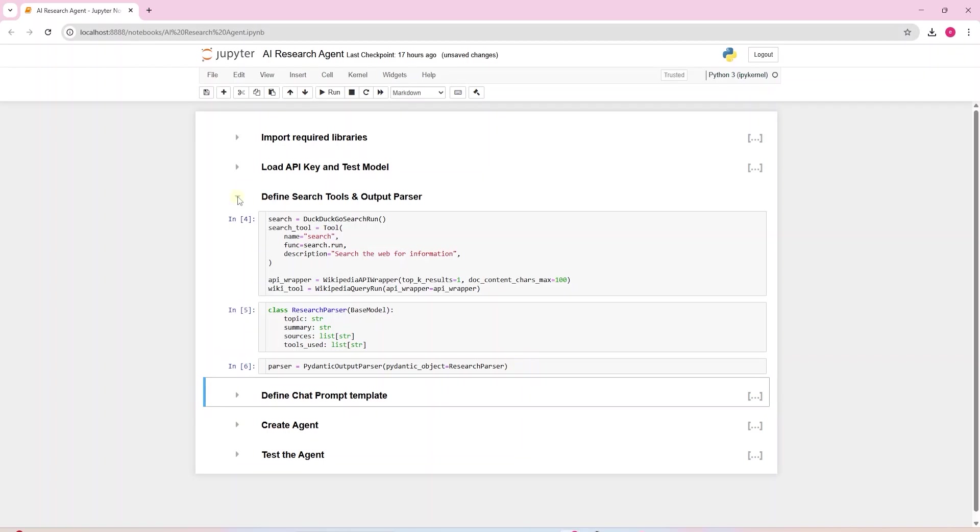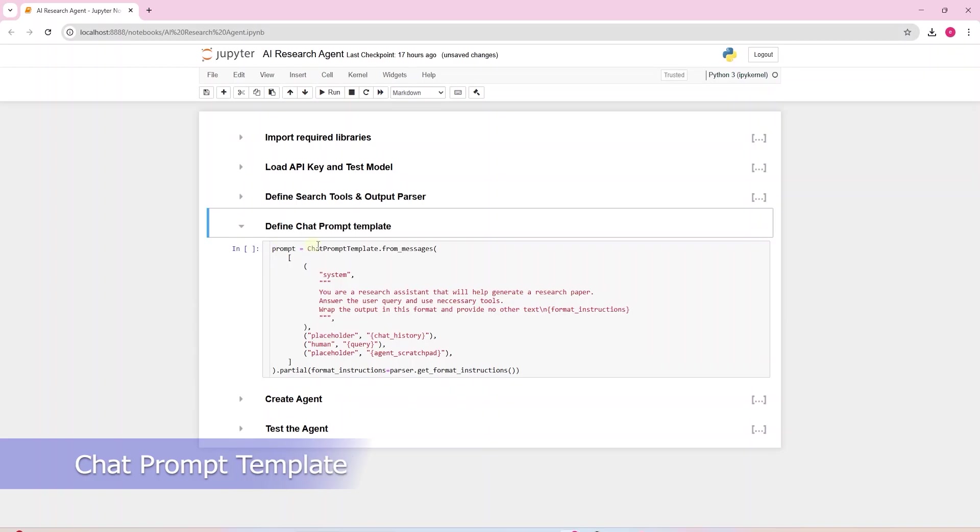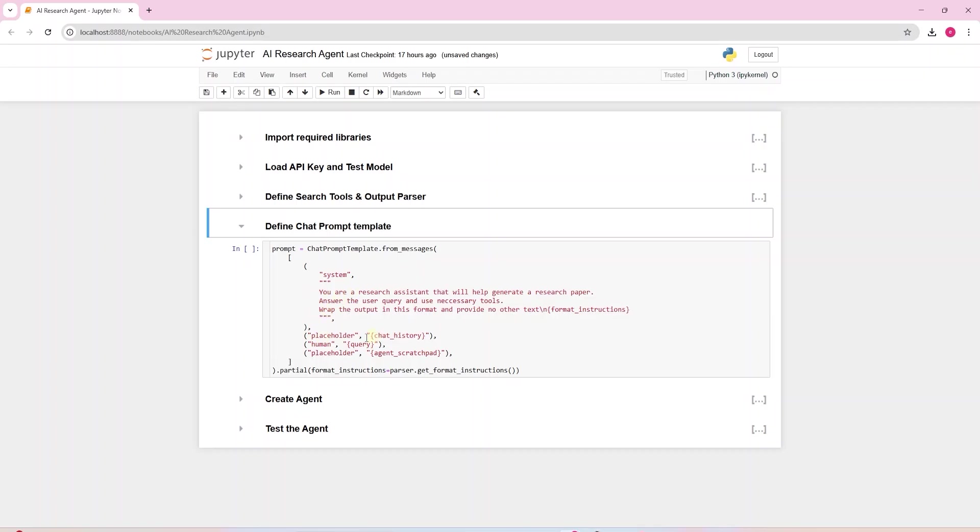We are defining a chat prompt template using Langchain. This template controls how the messages are structured before they are sent to a language model. It uses different roles system, human, placeholder to guide the behavior of the AI assistant in a tool using agent setup. This tells the LLM how to behave.